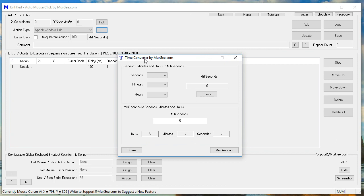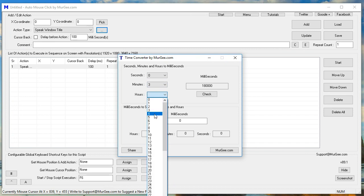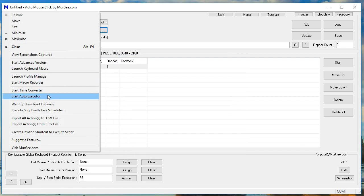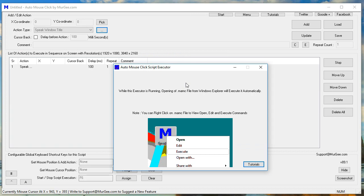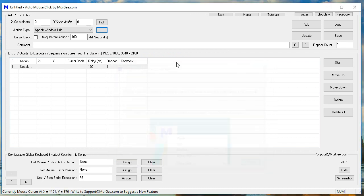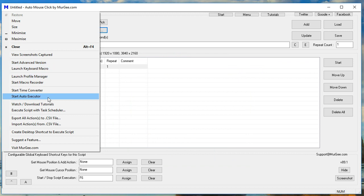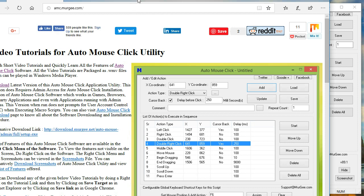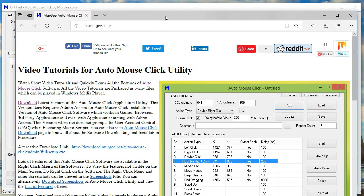Time Converter by Moorji.com. Auto Mouse Click Script Executor. Moorji Auto Mouse Click Video Tutorials. Microsoft Edge.